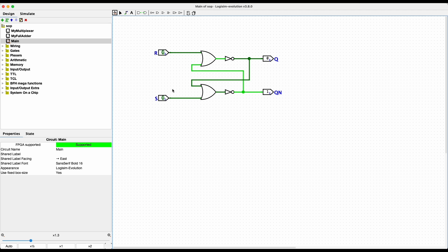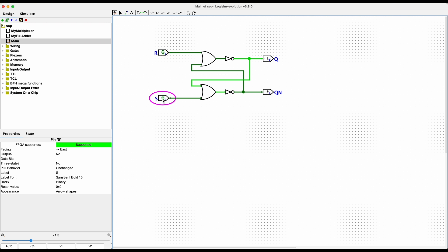This is called an SR flip-flop, where S is short for set and R is short for reset. This is the output of our circuit, and what it forms is a memory cell that can remember one bit. Right now the output — what we're remembering — is a zero. When we turn on the set button, and notice I shut it off, this circuit is now remembering a one. As long as we can take the input off, this is remembering a bit of data.